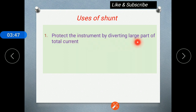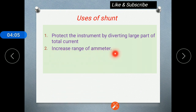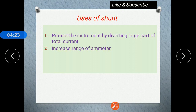Shunt resistance is used to protect the instrument by diverting a large part of the total current. Whenever the shunt resistance is connected in parallel, a large current passes through the shunt resistance and only a very small current passes through the galvanometer, so the galvanometer will not get damaged. It also increases the range of the ammeter — before connecting the shunt resistance, the galvanometer measures only up to 1 mA, but after connecting the shunt resistance the current range increases to 10 A, 1 A, or 10 mA.